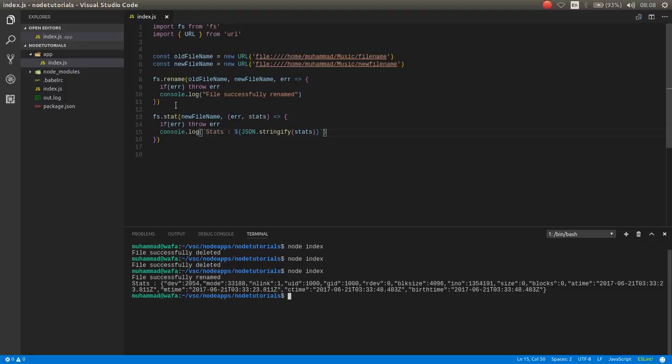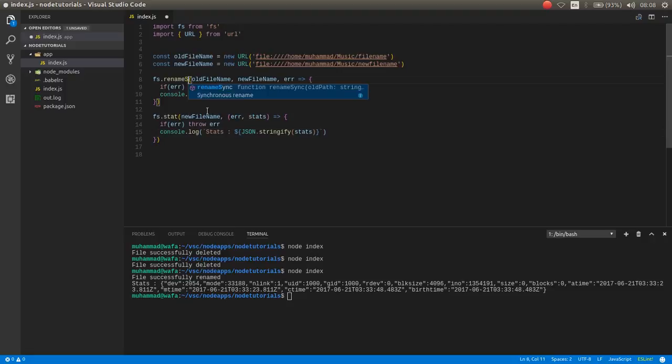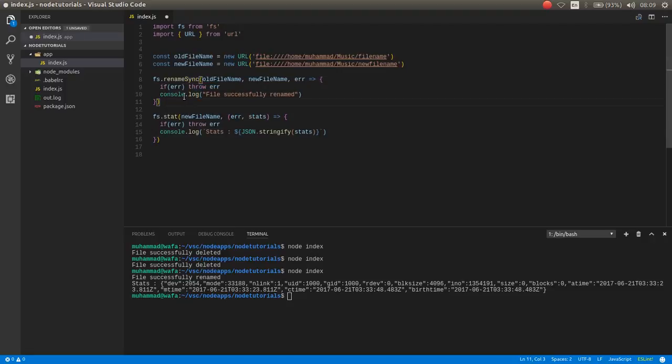But sometimes you may need to use synchronous function. So in synchronous, you just add the 'sync' after the rename. In sync, it does not have any callback function here.